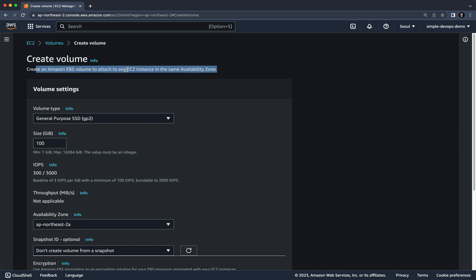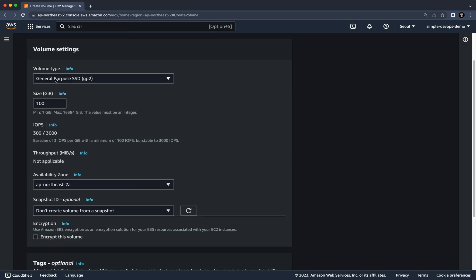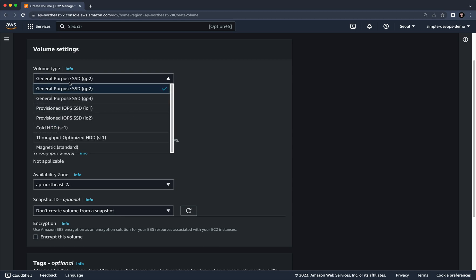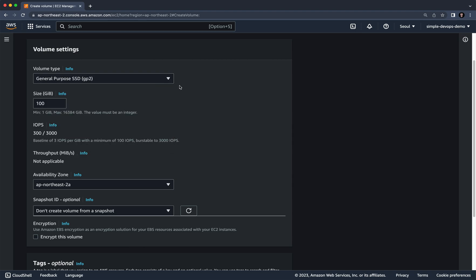You can attach this volume to any EC2 instance in the same availability zone. There is a Volume Type option — click on it and you'll see several options. By default it's General Purpose SSD GP2, so we'll continue with that.